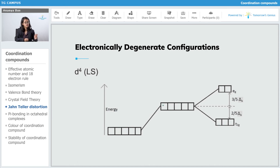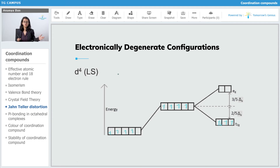Next is D4 low spin. In D4 low spin the electrons are going to get paired, giving T2G4. T2G4 is not symmetrically filled, so this is also going to show John-Teller distortion.